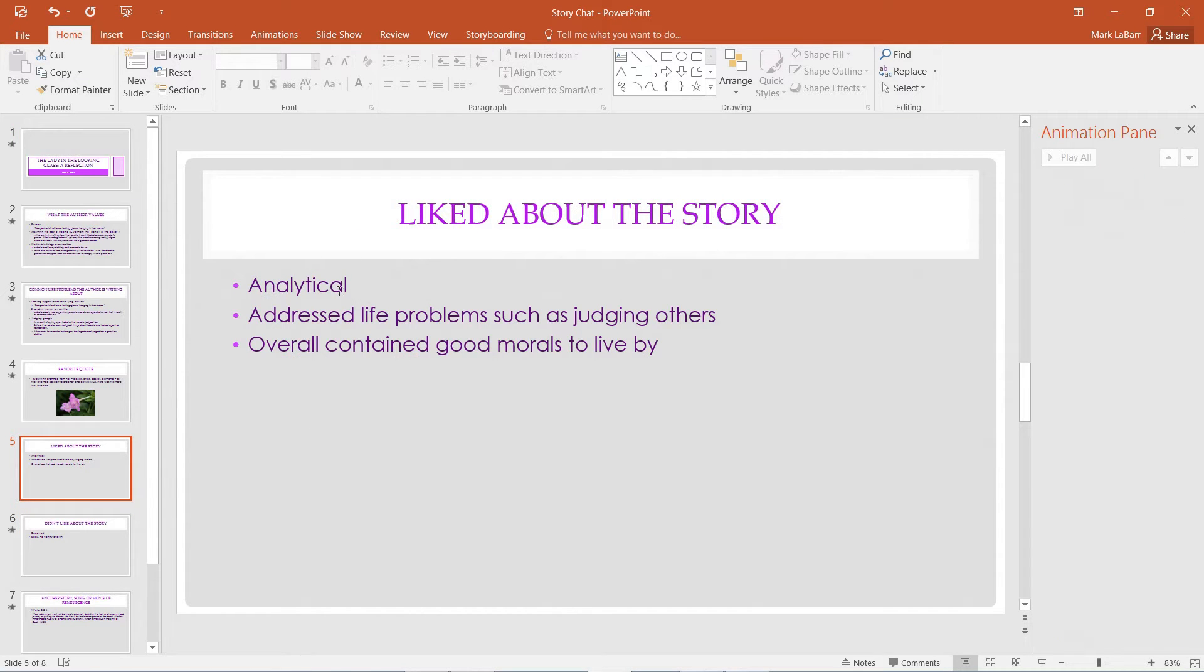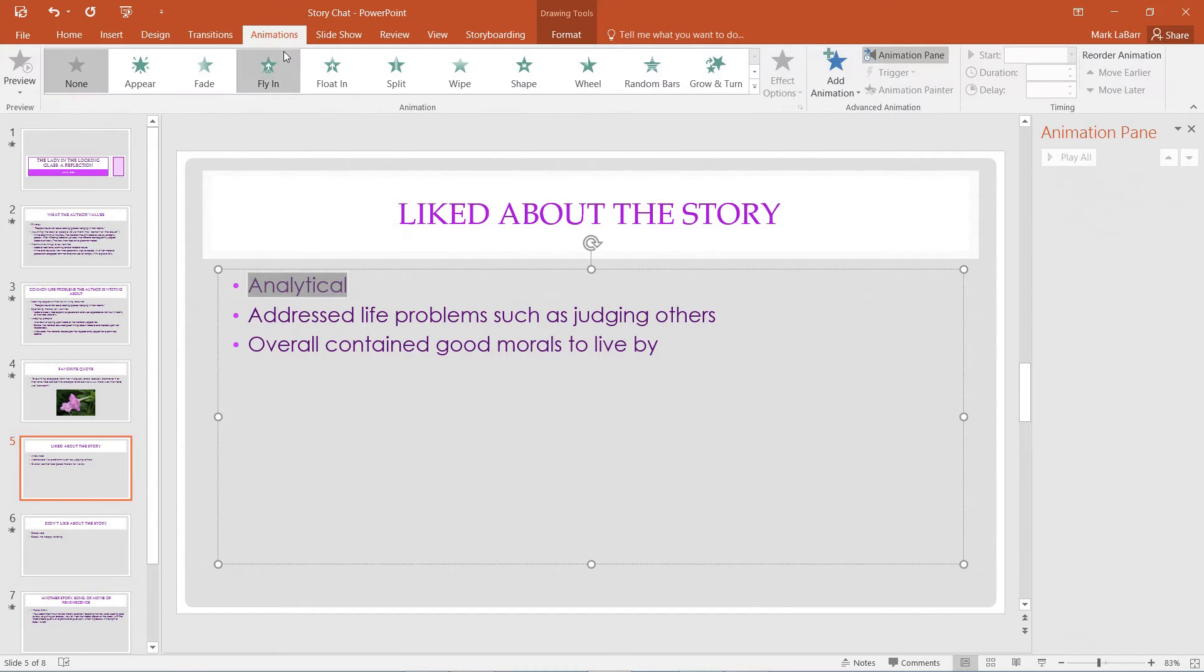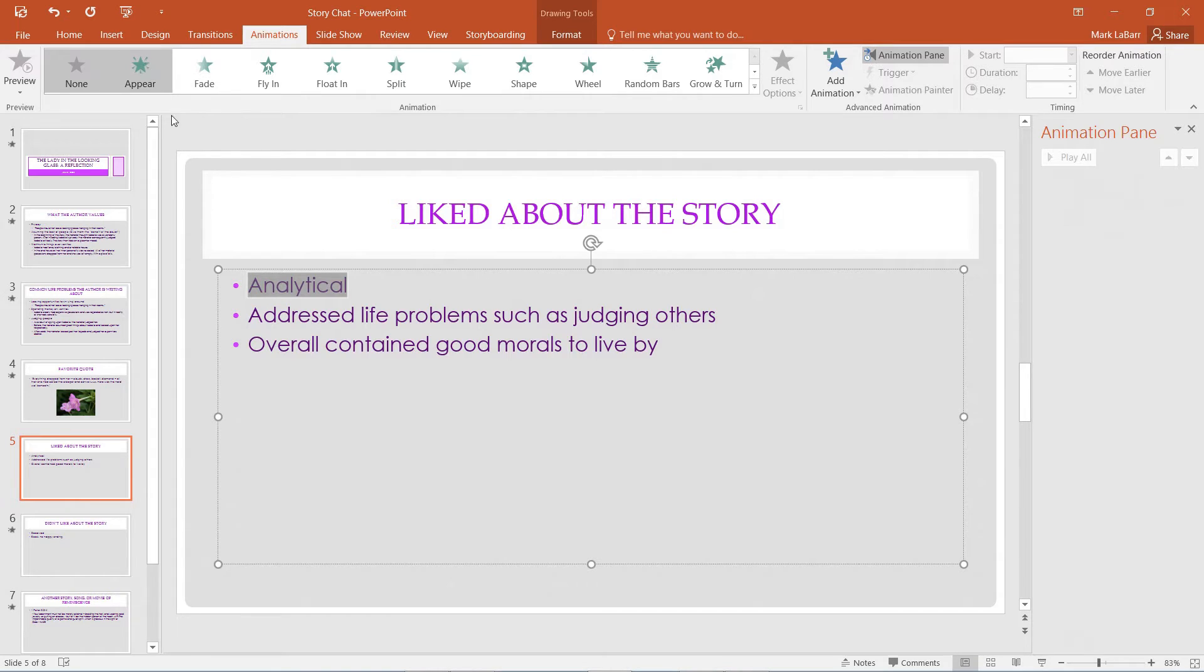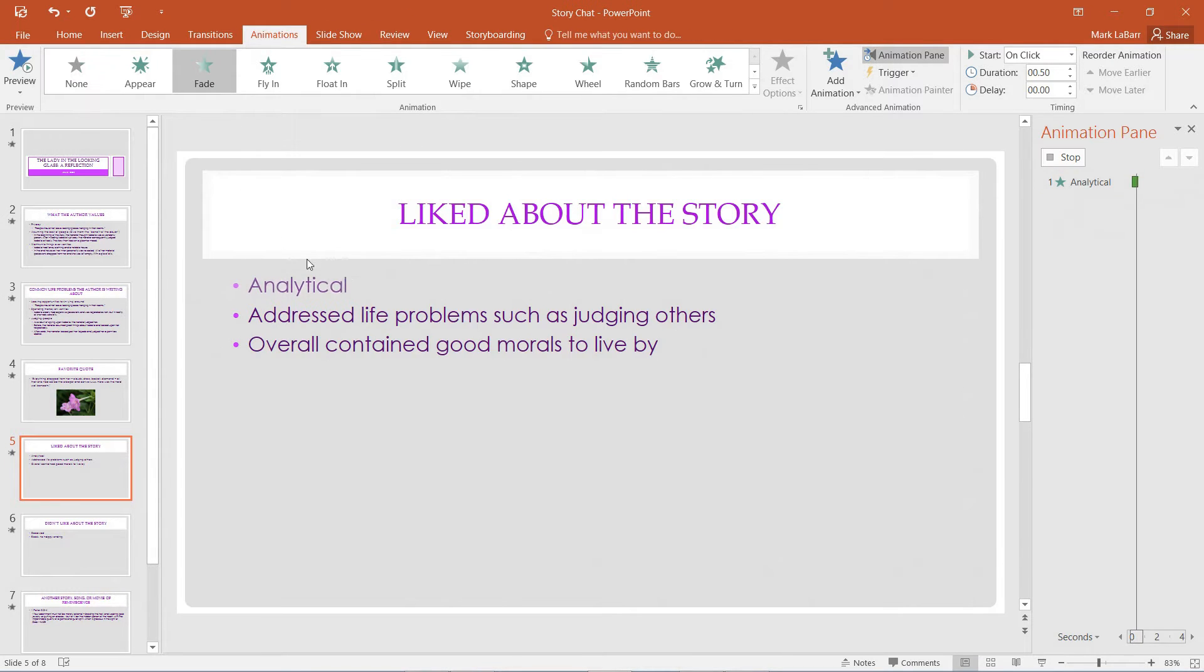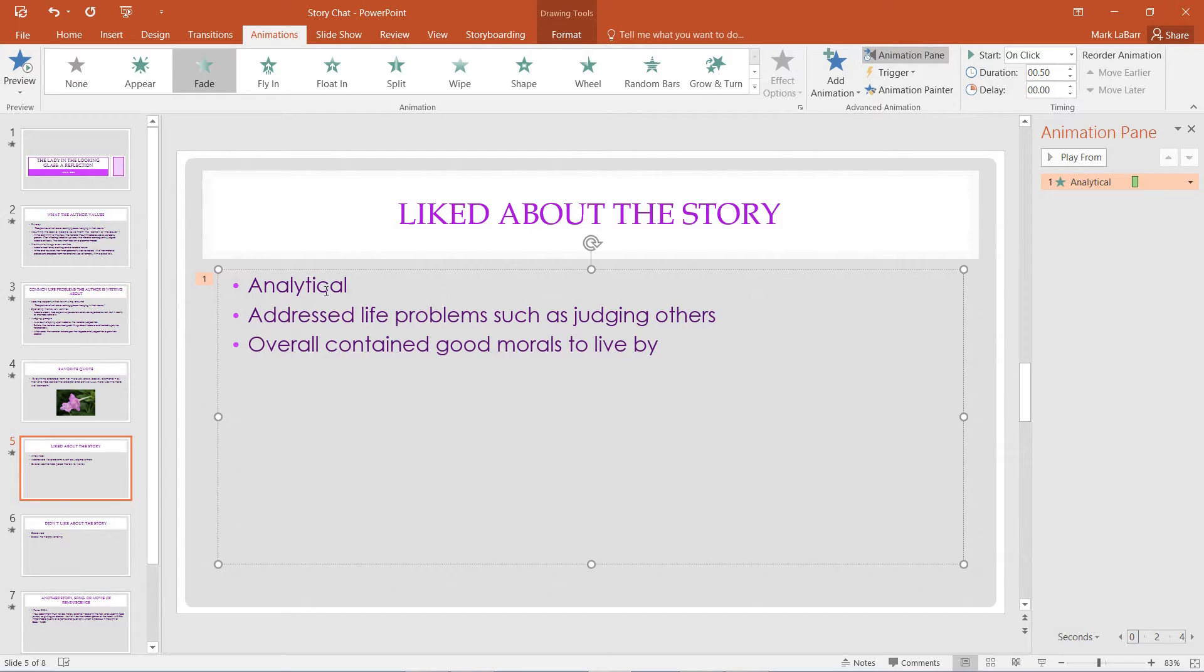So I'll go ahead over here because this page doesn't have animations yet. We want to go to the animations tab, and we can make it appear or fade in. Something nice, clean, and simple. So I'll choose fade for our very first animation there.